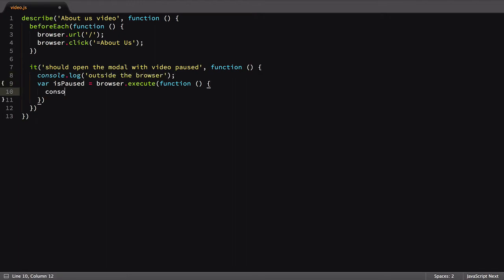One will run inside our node.js instance, and the other will run inside of the browser the Selenium is hooked up to. We'll be able to see the output of the node.js specific log from the command line,